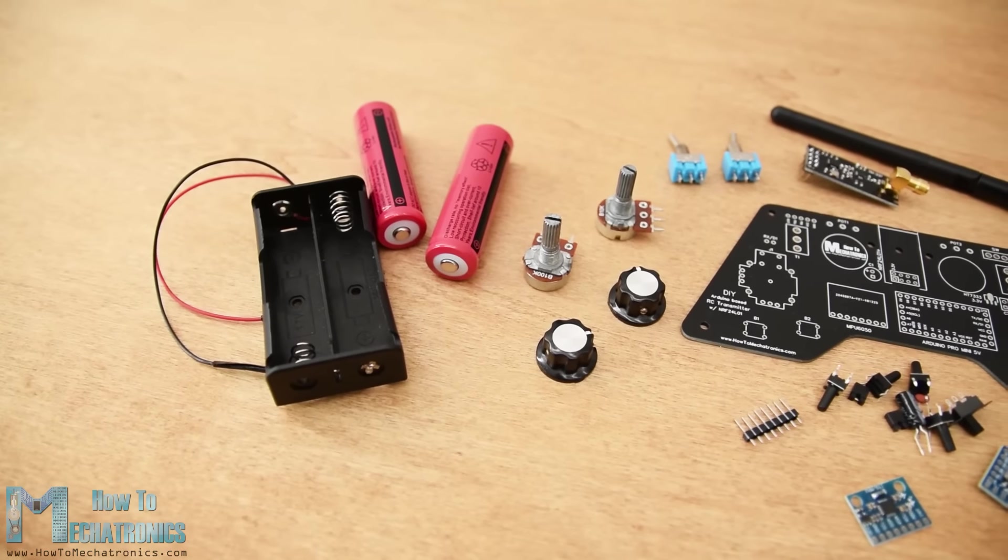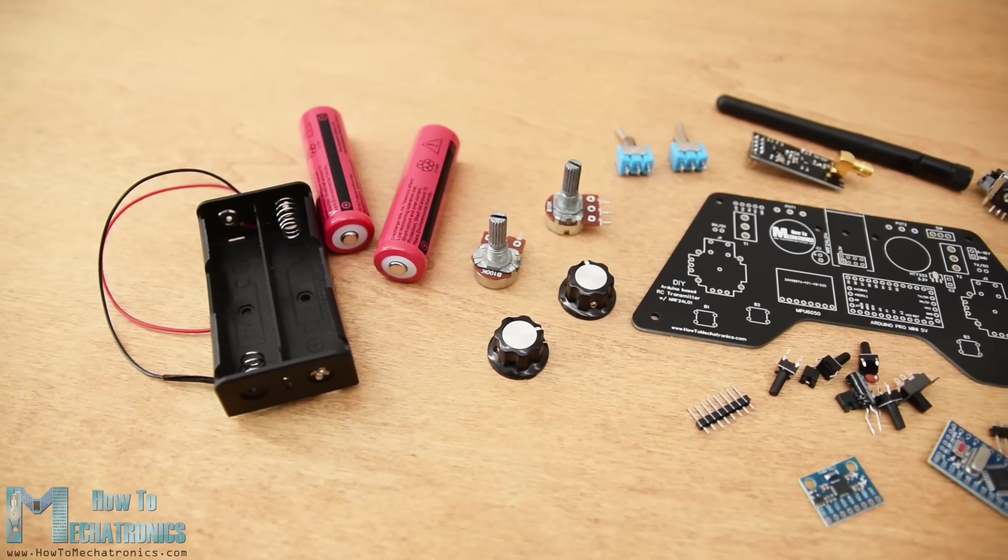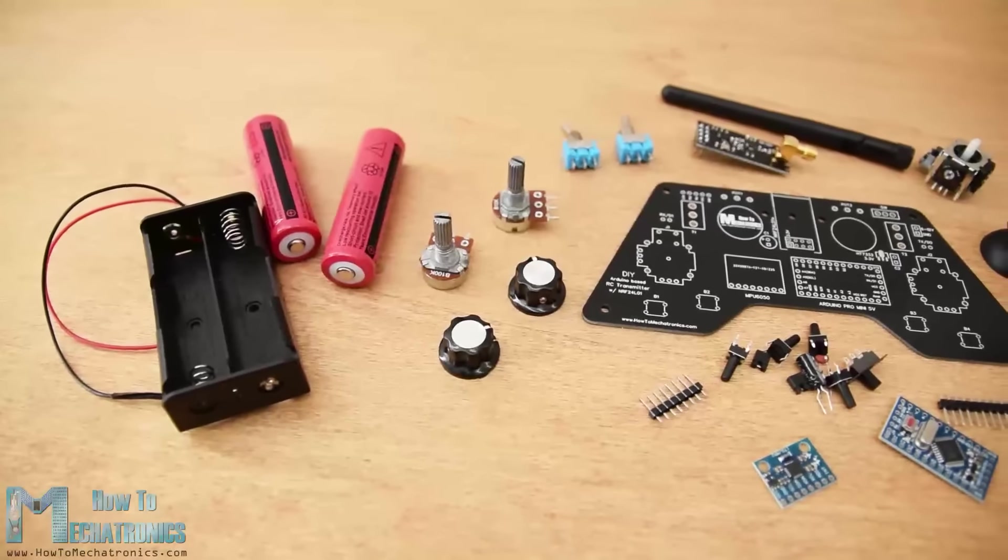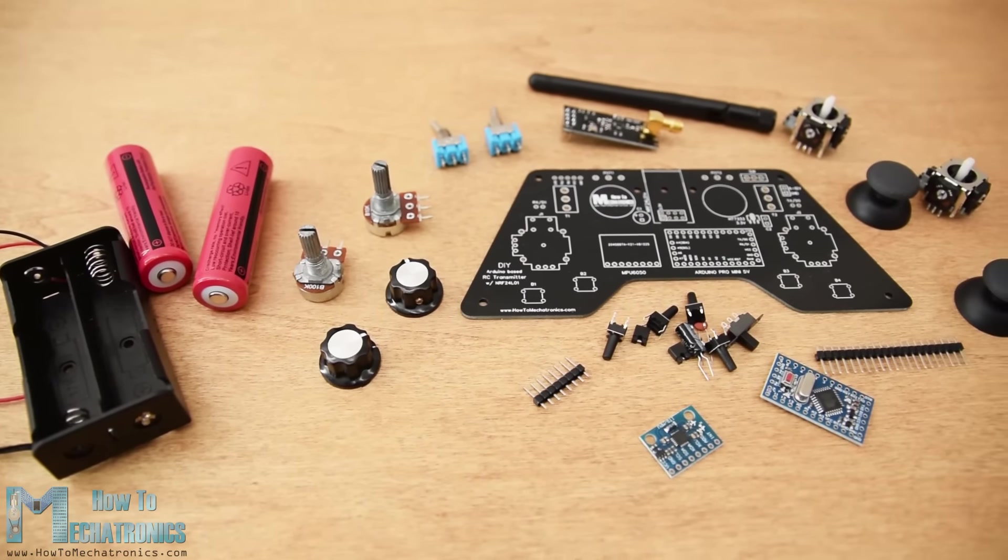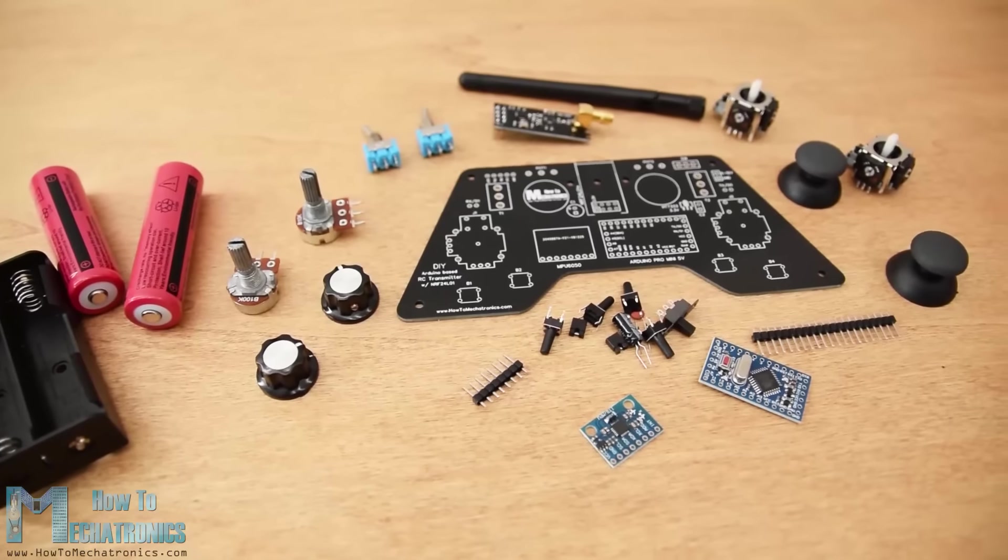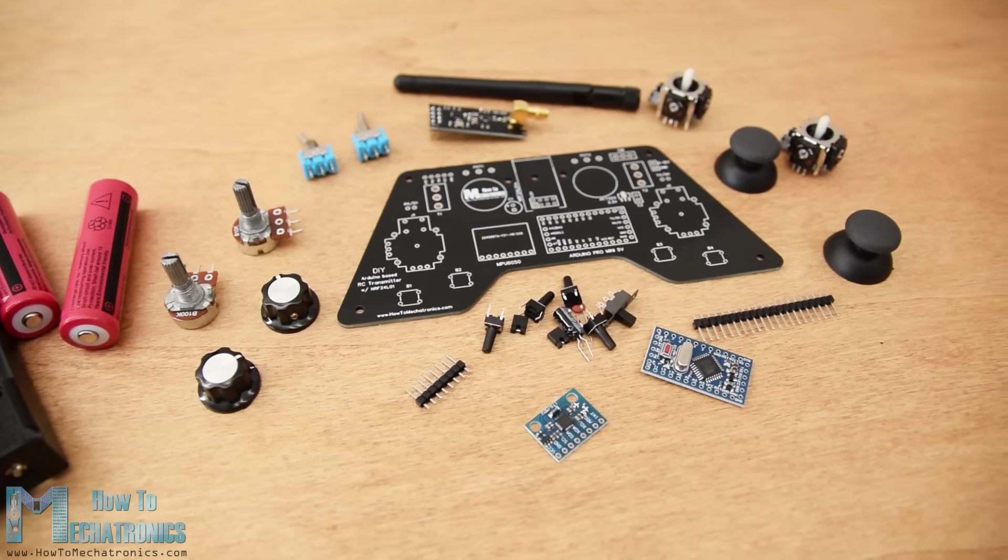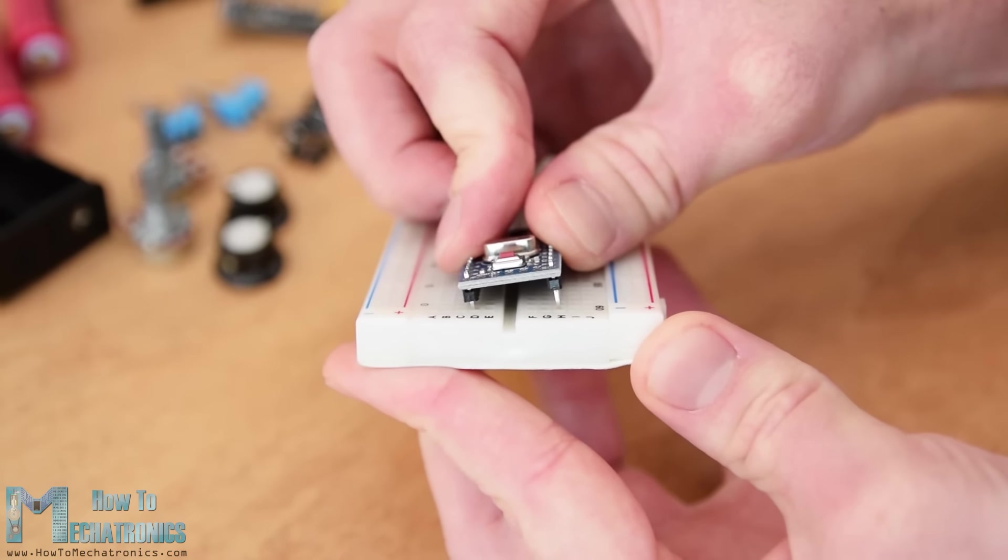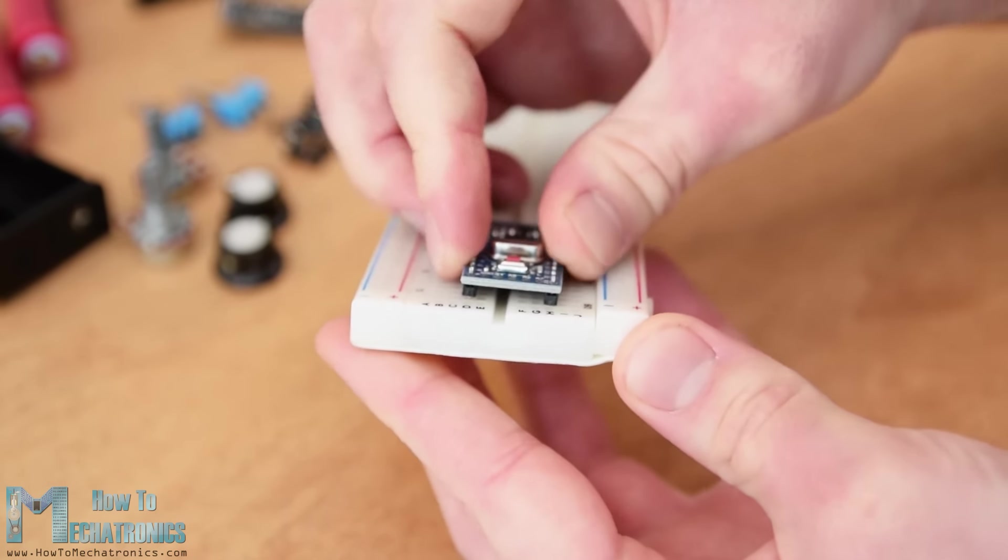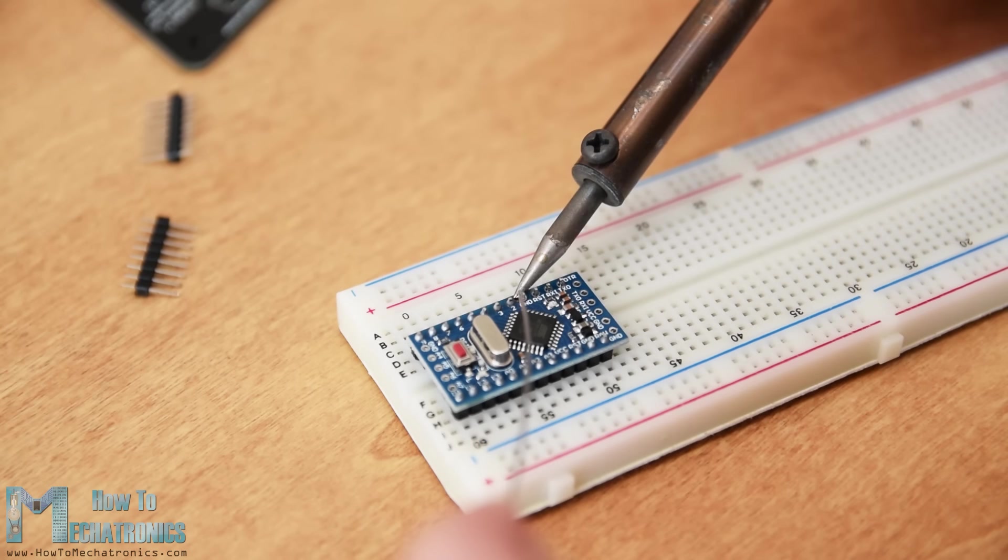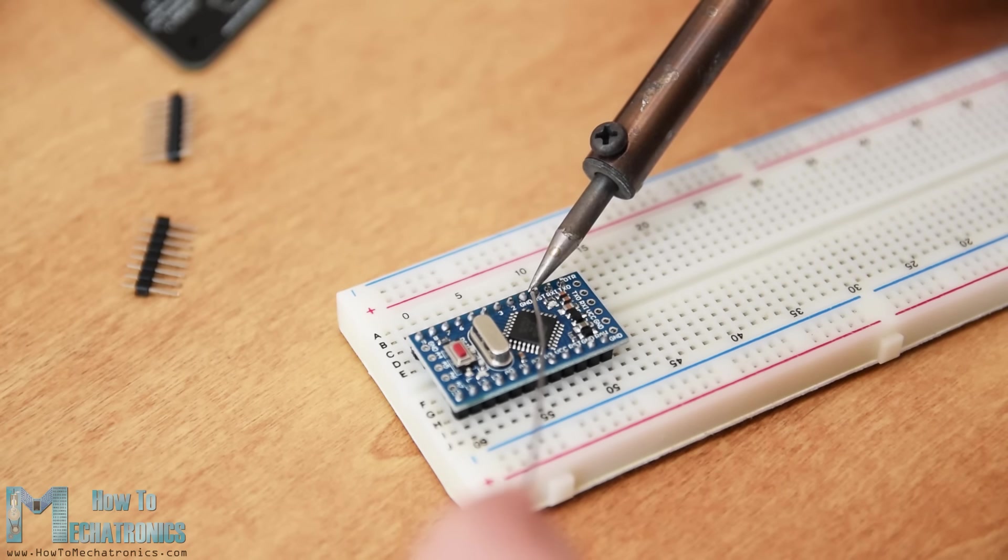Okay, now we can move on with assembling the PCB. I started with soldering the pin headers of the Arduino Pro Mini. An easy and good way to do that is to place them on a breadboard so they can stay firmly in place while soldering.